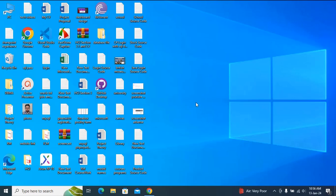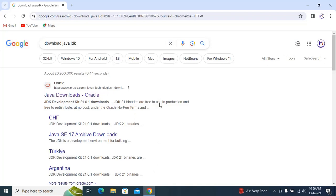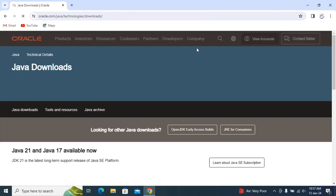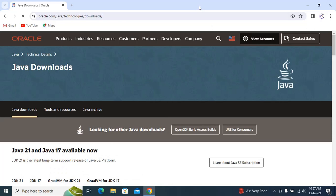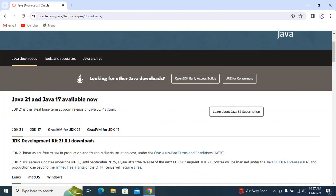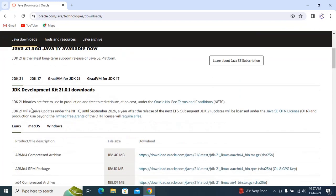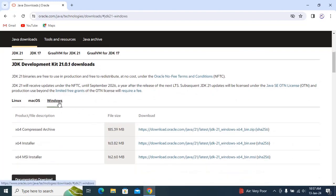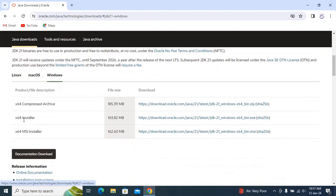Go to any browser and type 'download Java JDK'. You can see Oracle Java Downloads — just click on that. You can see Java 21 and Java 17 available. I am going to install Java JDK 21, so just select Windows and you can see the x64 installer — just click on that.